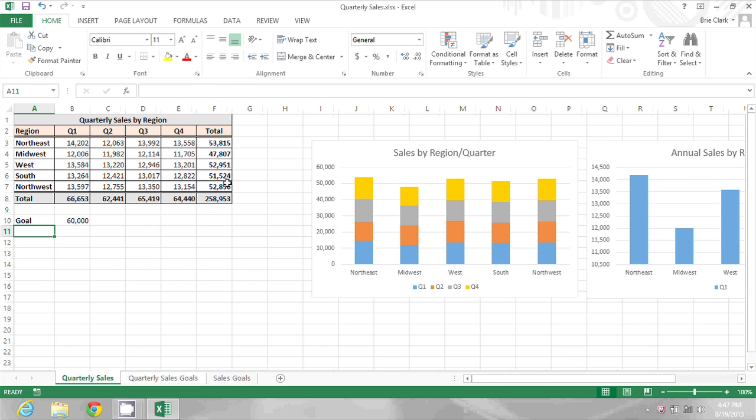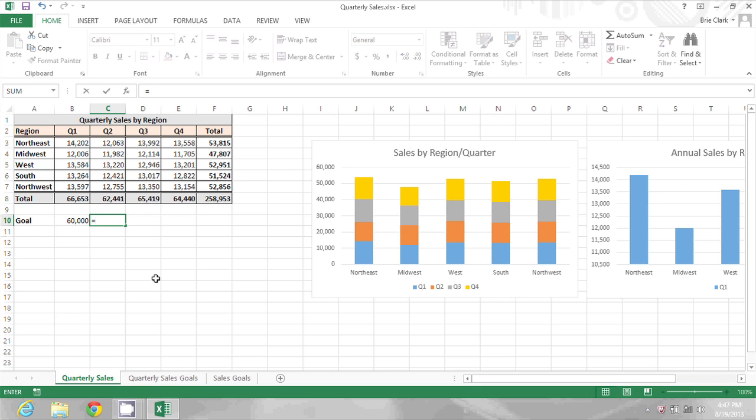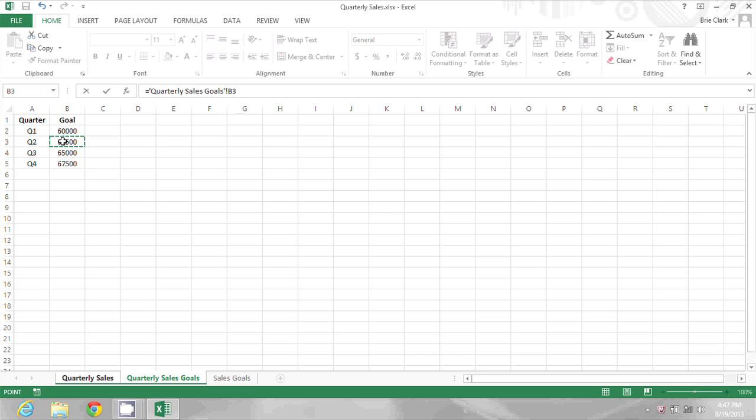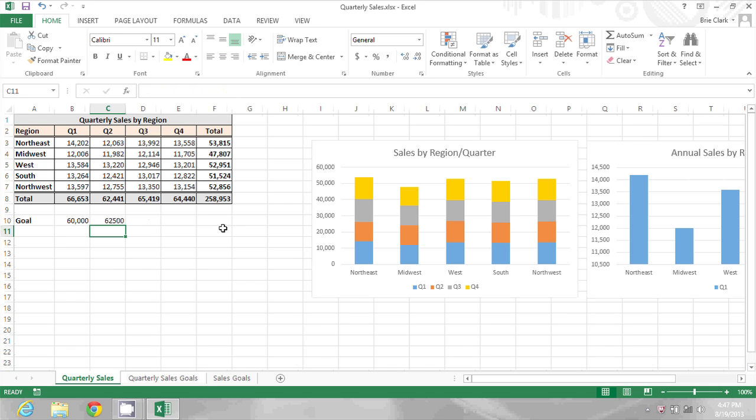There's that sixty thousand dollars that appeared on the other tab. I can do the same thing - equals, click, click on the cell and press enter for each of the others.